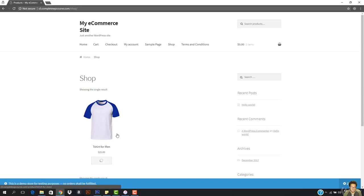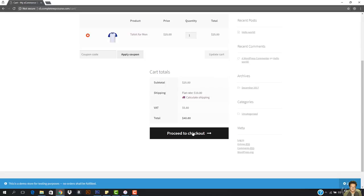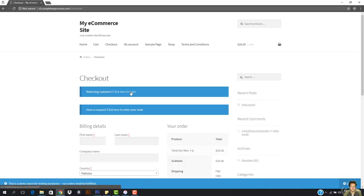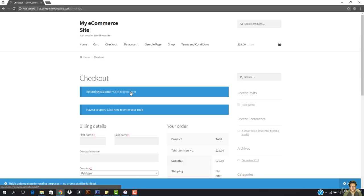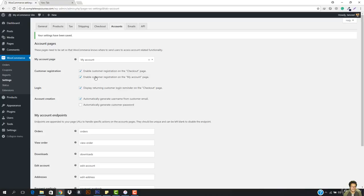So here you can see that this is showing if returning customer click here to login. So this is showing that thing, display returning customer reminder on checkout page, which automatically generates a username for customer email and customer password. You can also automatically generate customer password and send them to email, but let the customer set his own password.